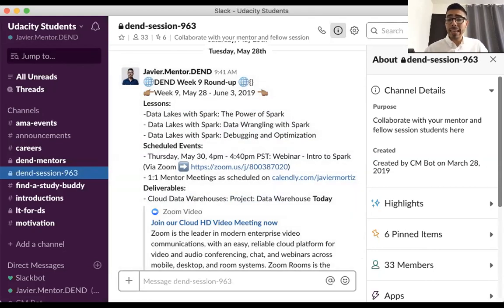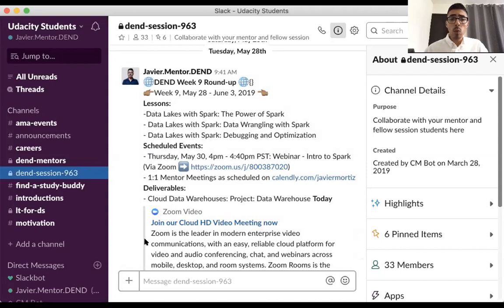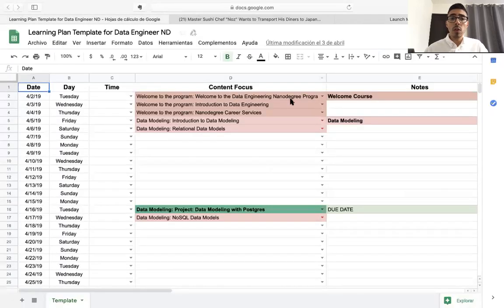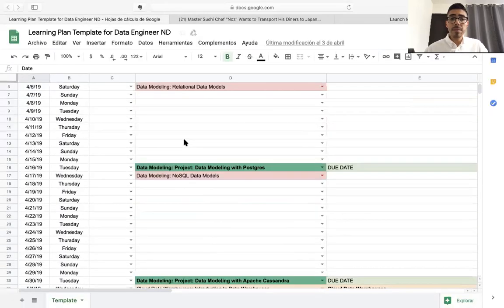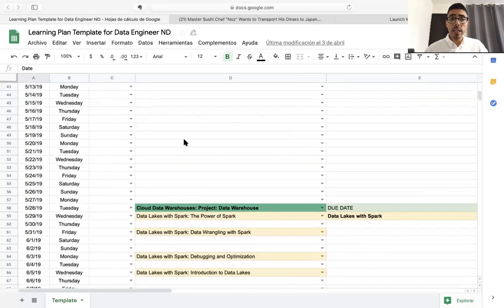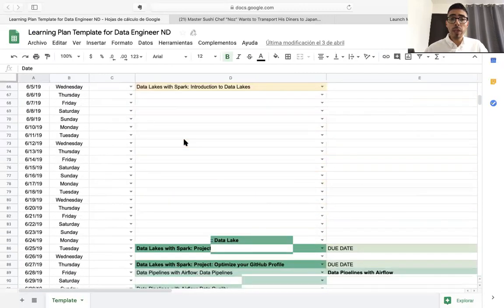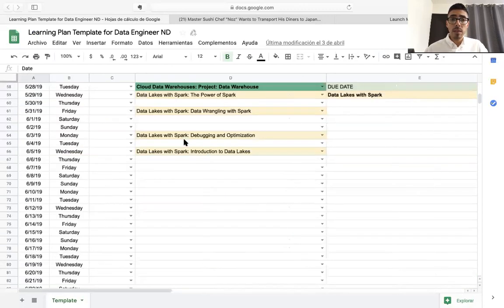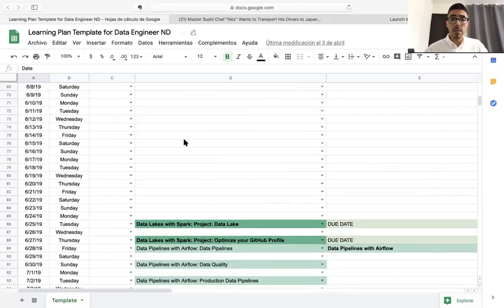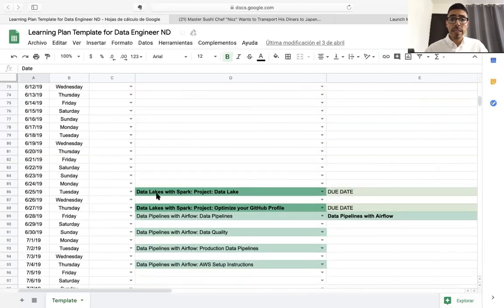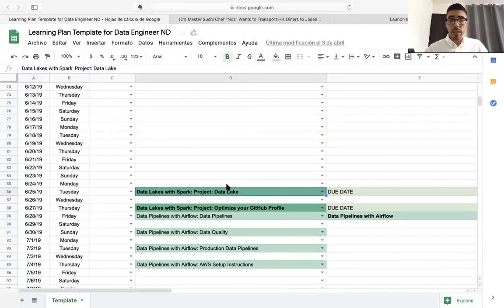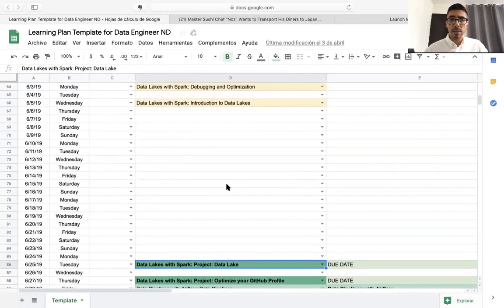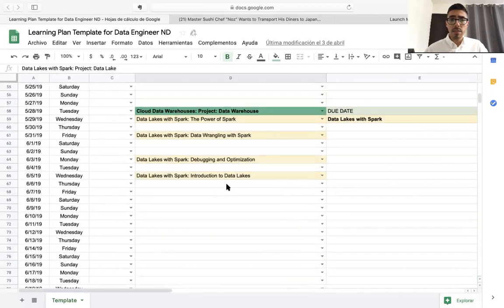Now, with that being said, before beginning this week's topic, which is Intro to Spark, let me walk you through and give you an overview of what you can expect from this unit. So this unit will be covering data lakes with Spark.